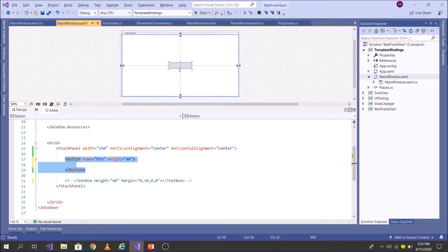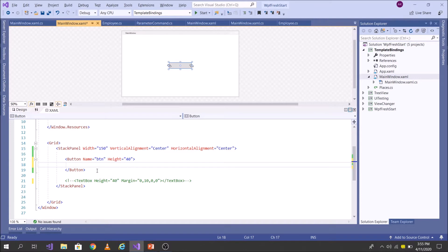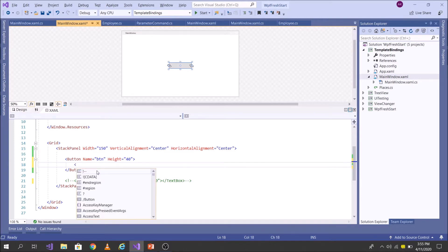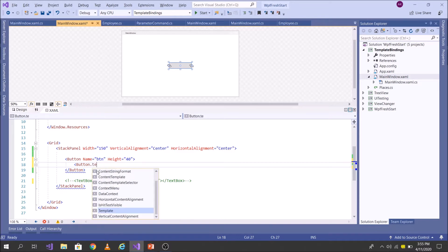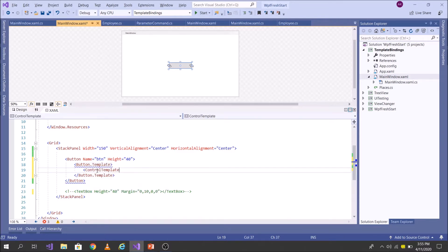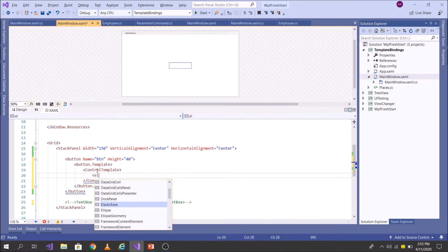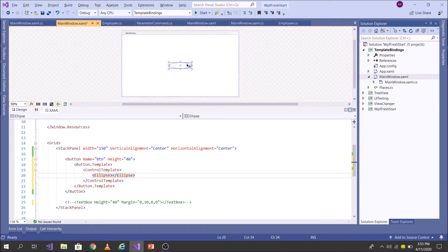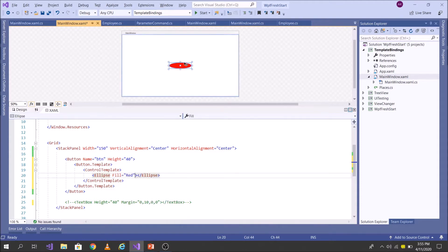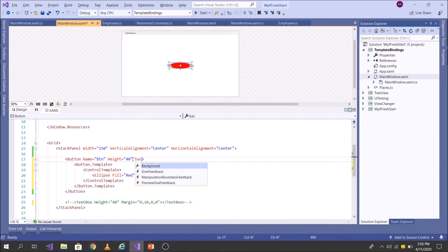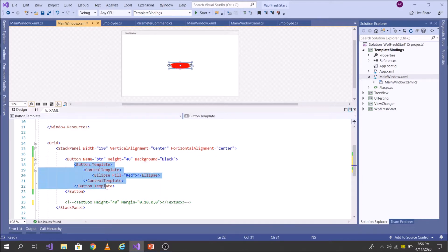I have a button, as you can see in the visual. Both these concepts are used in template scenarios, so with ControlTemplate I can modify how a control visually looks. Let's write a ControlTemplate and modify it to an Ellipse — the moment I write a root Ellipse you see the visual change to an Ellipse. Then let's give it a Fill property of red. Now if I give the Background on the button itself — let's say black — you see it is not working.